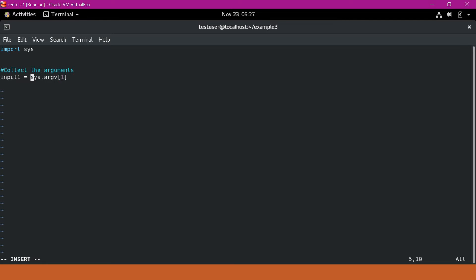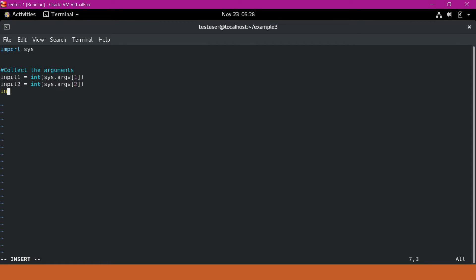For doing any integer operations, we have to convert that to an integer, so I am using the int method here. Similarly, I will collect input_two and input_three the same way. Now we have collected all three arguments. Let us calculate the sum of the first two arguments.